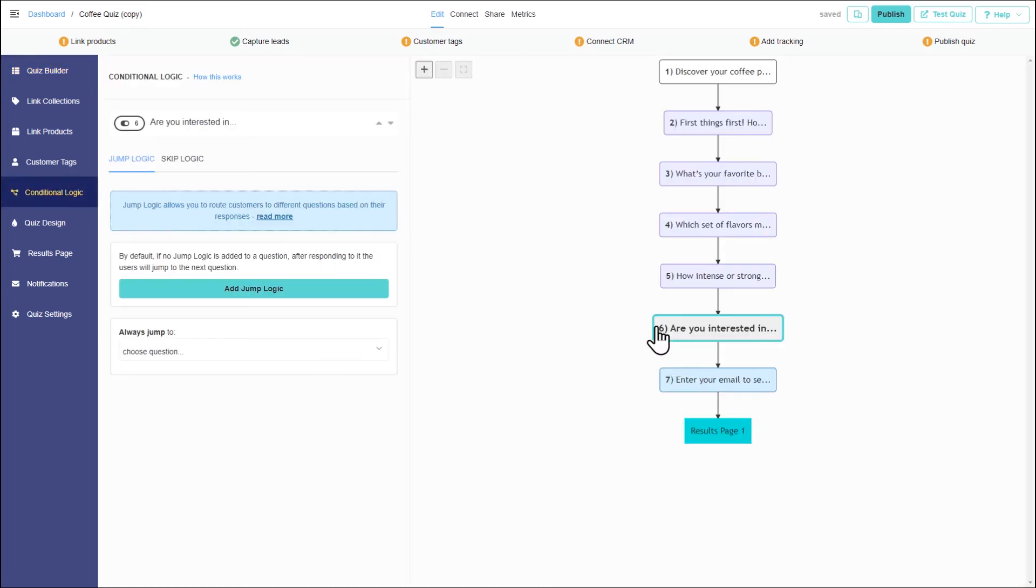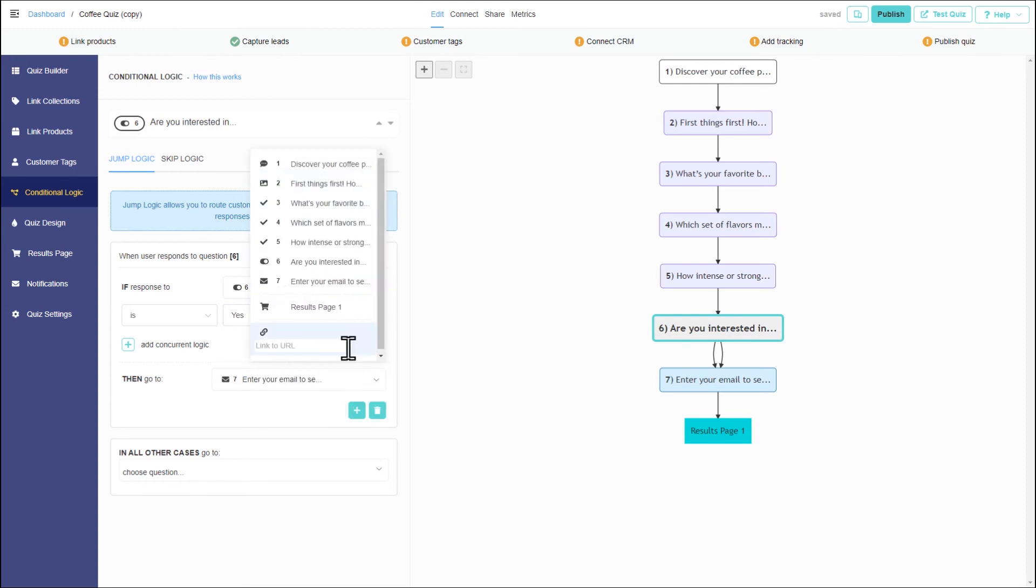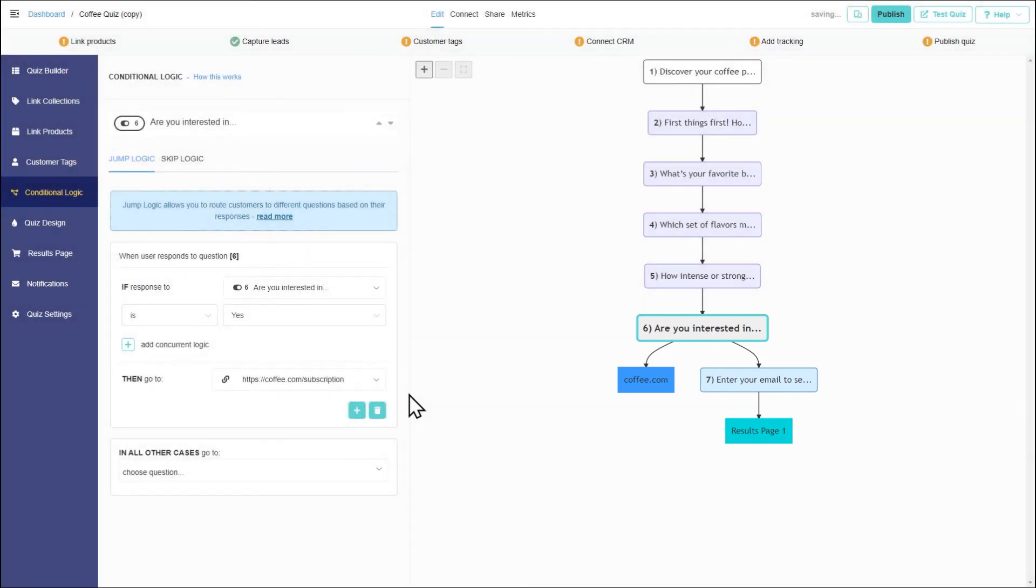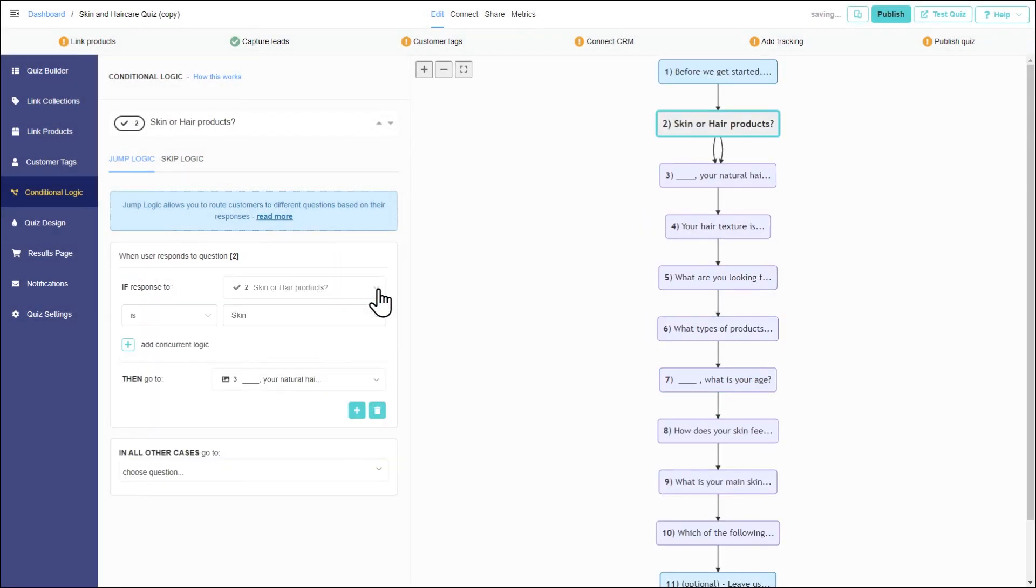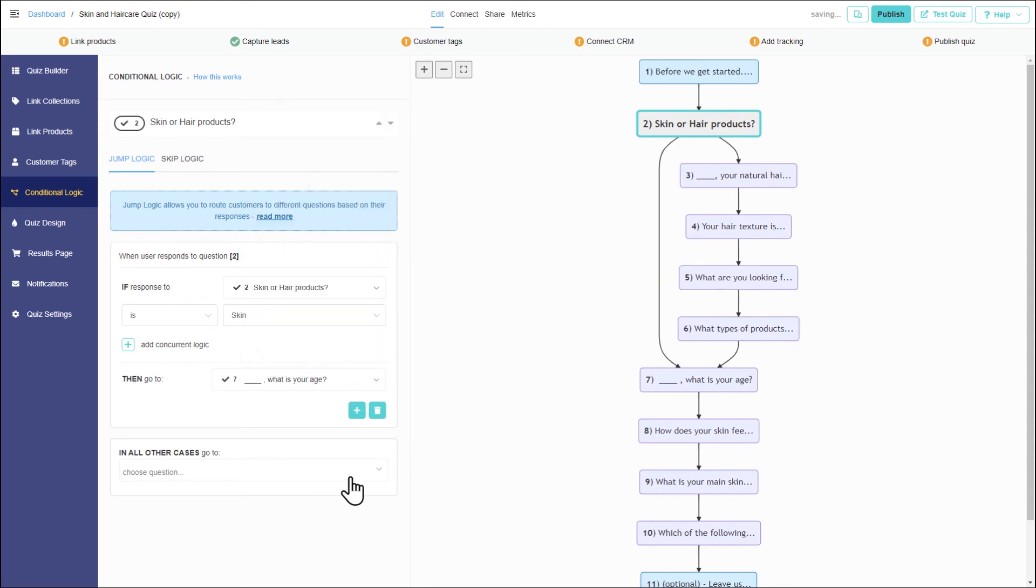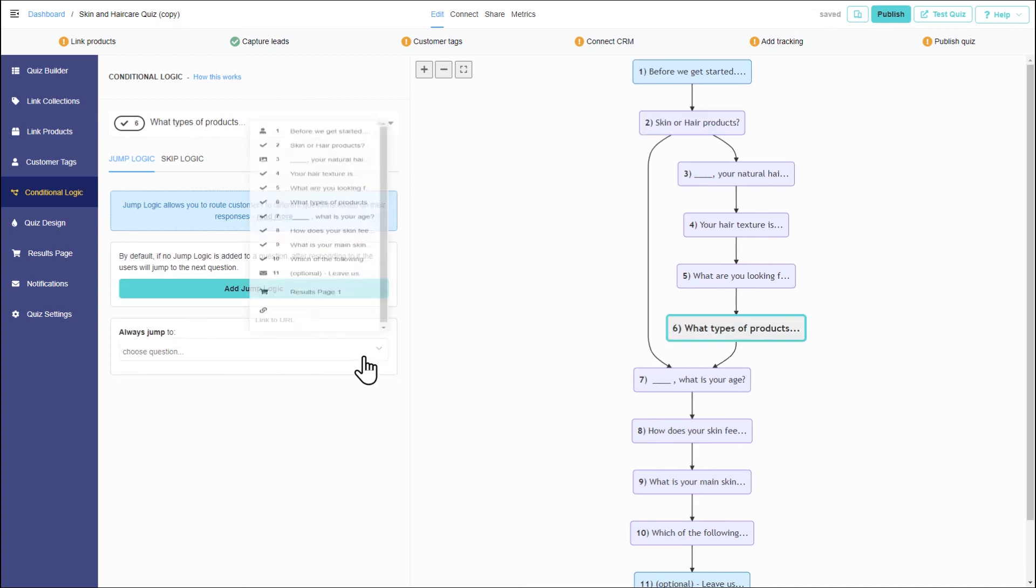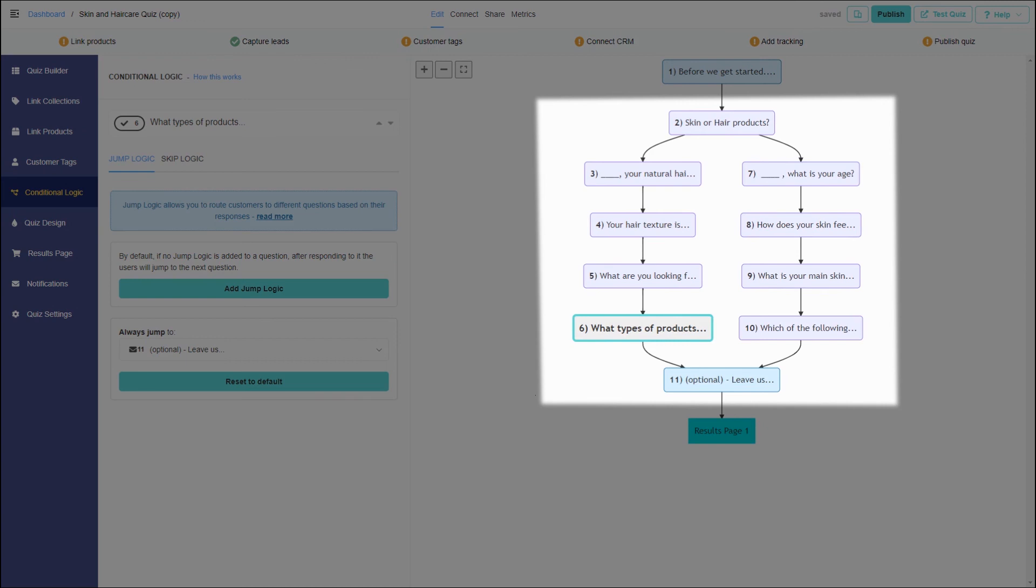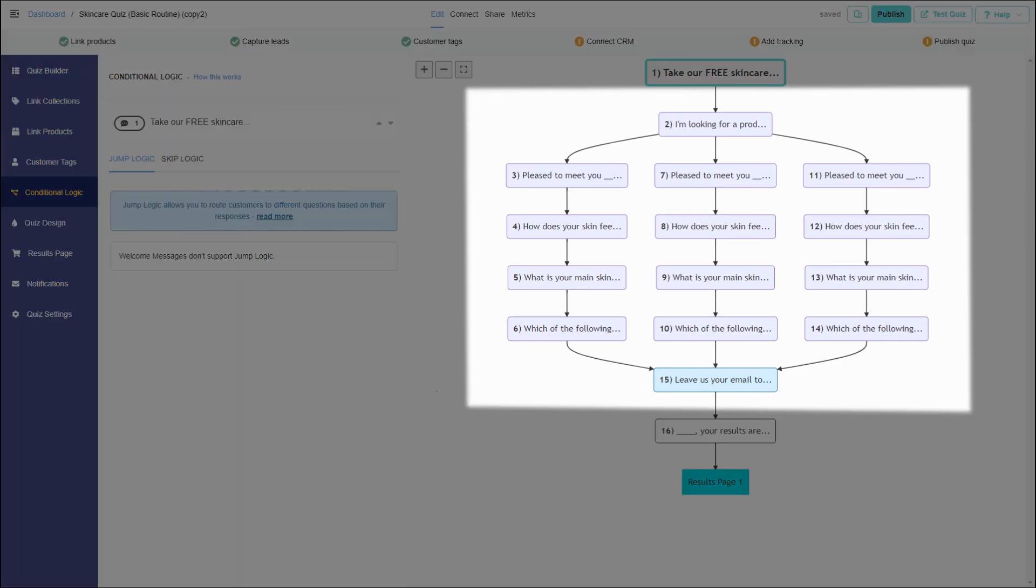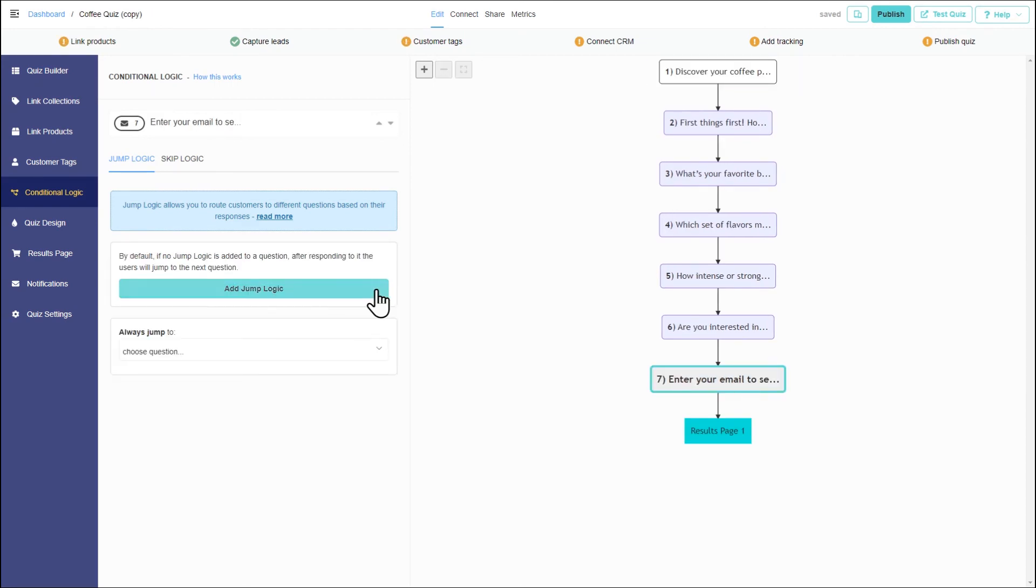Jump logic is a powerful tool. It can also be used to redirect the customer to another external URL directly from the quiz, create branching in the quiz to send the customer to different answering paths, create branching to link different products to the same choices, or send customers to different result pages.